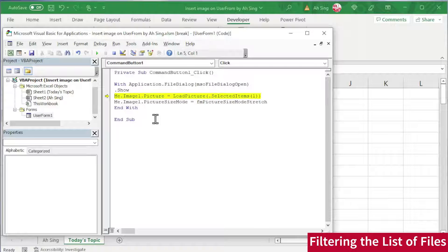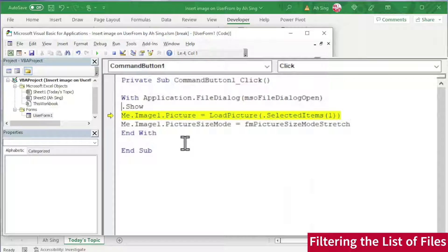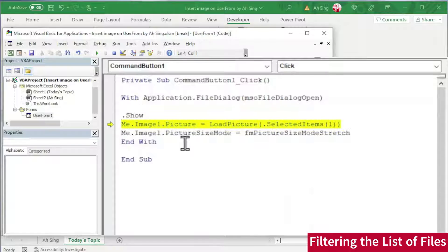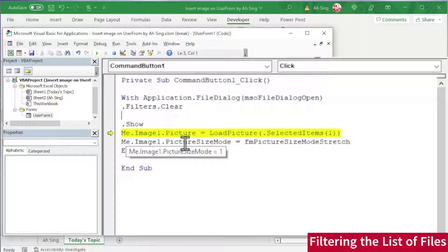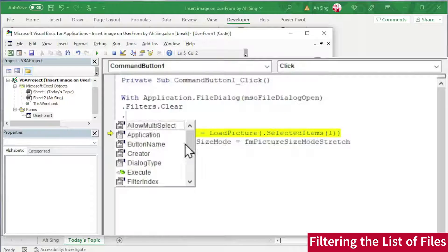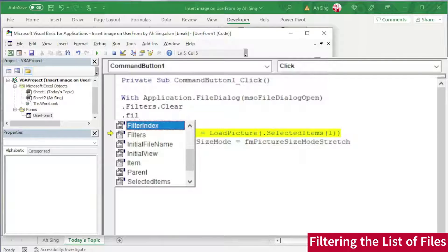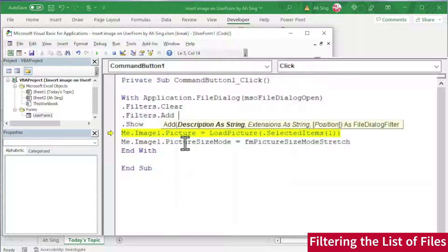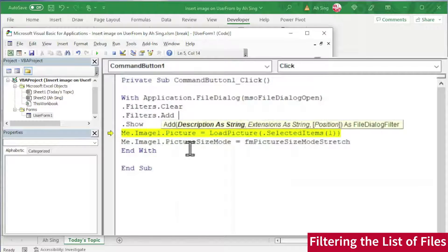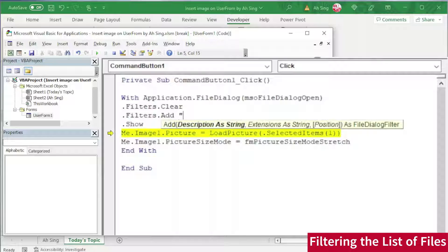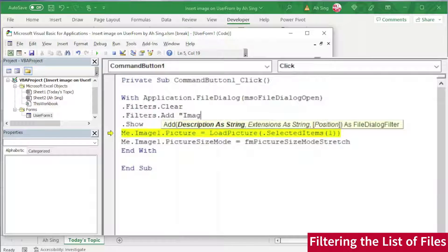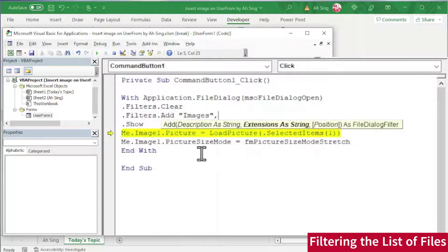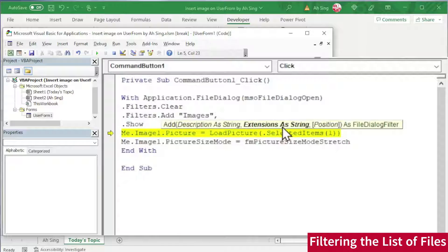To overcome this, we can first clear the filter given by the folder. To do so, before we show that folder, we should add .Filters and clear it. Next is to add a list of filter that includes the file type that we want. To do so, we need .Filters again. This time, we should use .Add. Space. As we can see, we should give a description but in string. Which means that we should start with quotation mark. As the name stated description, which means that the name here is not really important. Just a remark. So we can simply put images. Quotation, and go to extensions as strings.